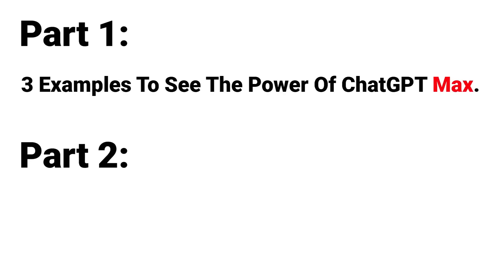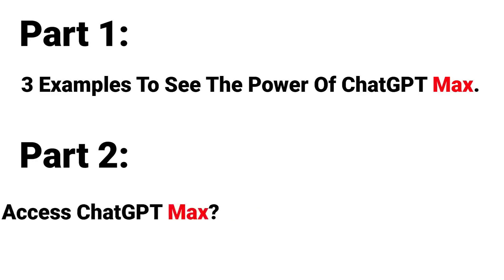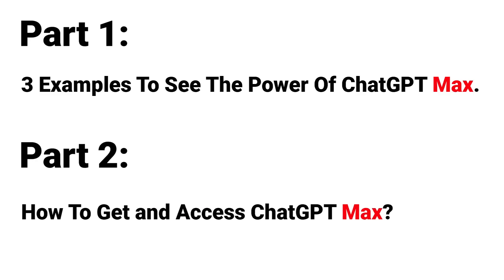This video is divided into two parts. In part one, I will show you examples of how powerful this ChatGPT version is. I will show you three examples. Then in part two, I will show you how to upgrade and how to get this special version so you can have something that only a few people worldwide will have.